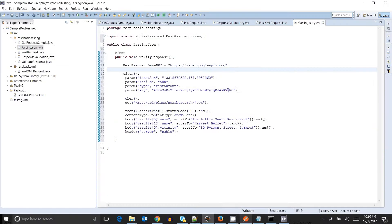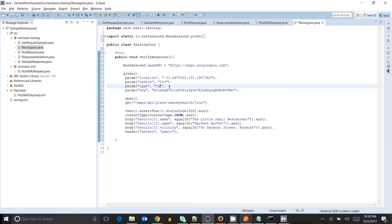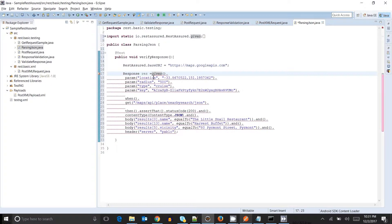We can also take a restaurant or take cruise as well. We were doing multiple validations here. So we will do one thing — we will create a Response class object and save the response in a response variable.